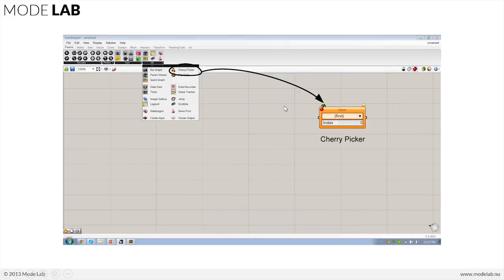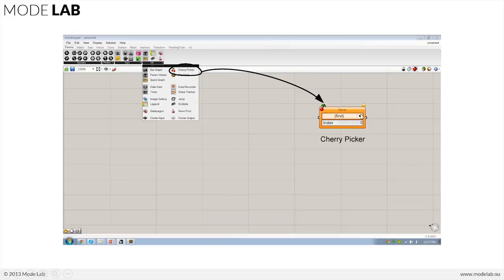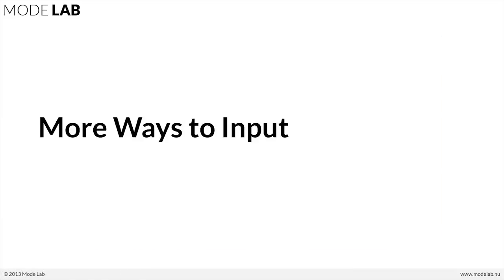And then lastly, we're also going to use this little guy called the cherry picker, which allows us to track through a data tree and choose a specific element from within it. It's kind of like a multi-dimensional slider for data trees. All right, so let's do a couple of exercises using some of these new ways to input data into Grasshopper.